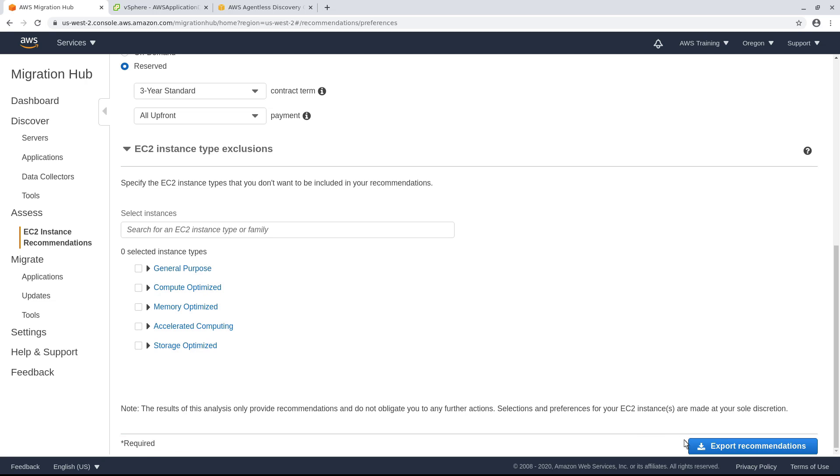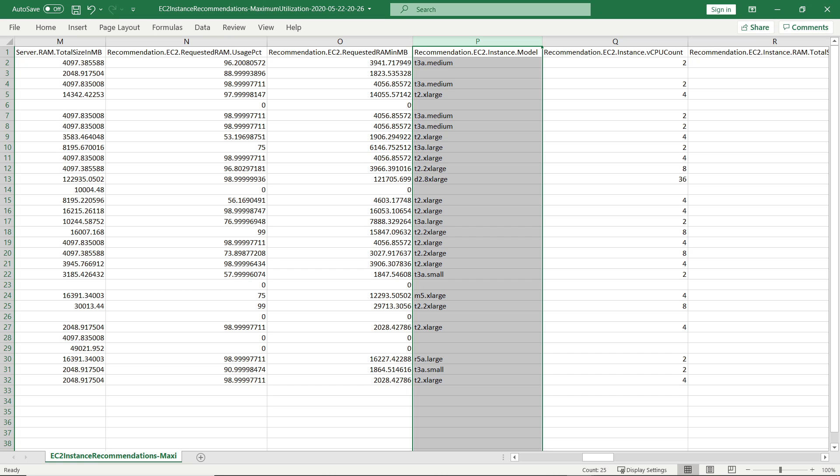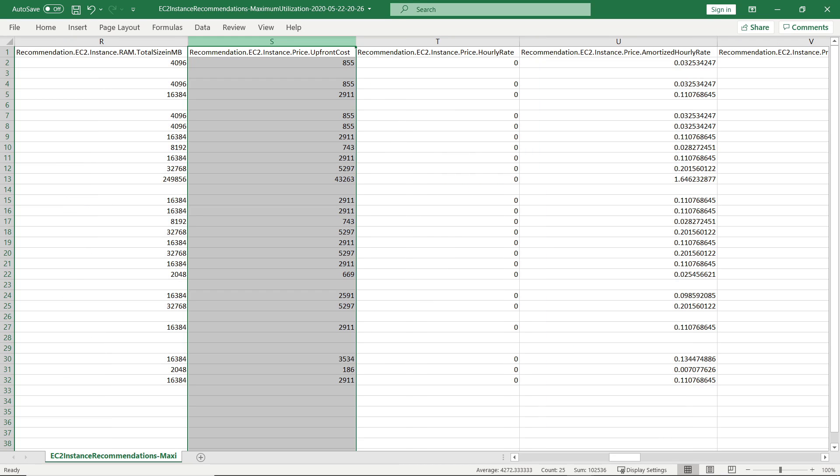When everything is how you want it, export your recommendations. The CSV file includes the recommended EC2 instance model for each of your servers. If you selected the reserved pricing model in your instance type preferences, you'll see the upfront cost for the contract term and payment option you selected.